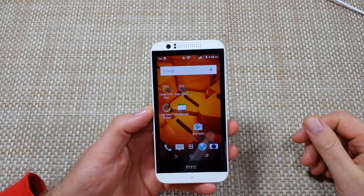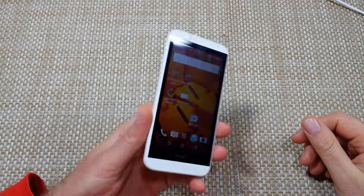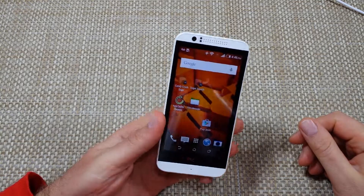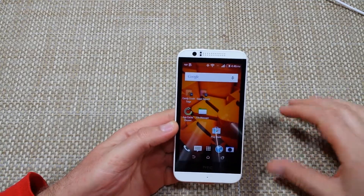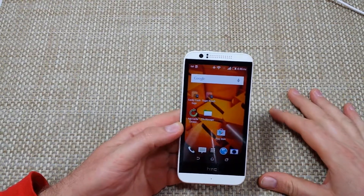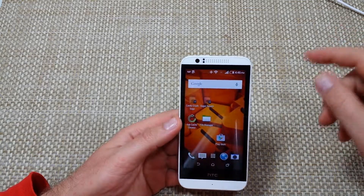Hey everybody, this is a quick informational video. I got the HTC Desire 510 and I'm going to show you guys how to check your data usage, what's using your data, and how you can actually manage it.